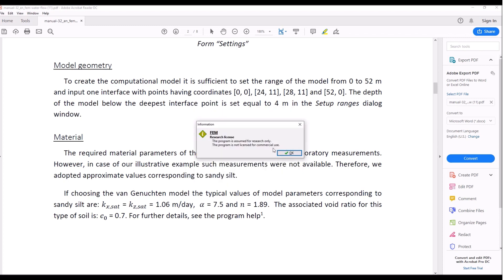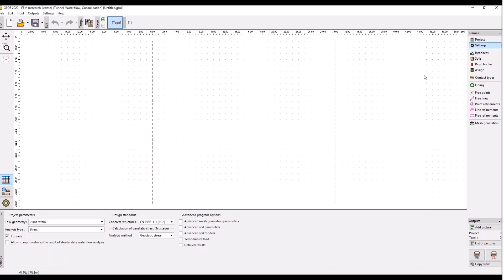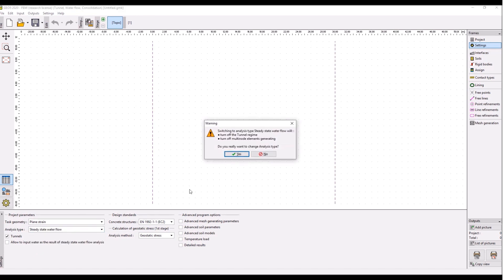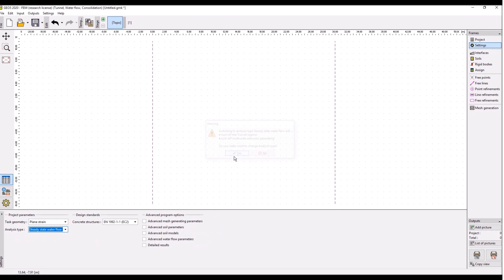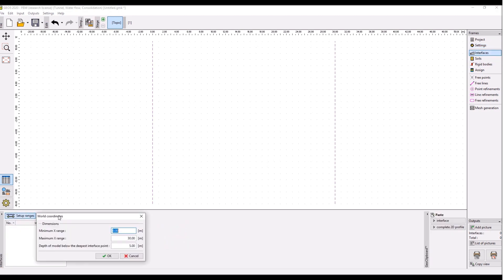So start GEO5 FEM and start with the modeling. We have created a new file from scratch, so go to settings here. You choose analysis type as the steady state waterfall analysis, click yes. We are not going to use a tunnel regime and multi-node elements. I think it's also useful to check this detailed results over here.